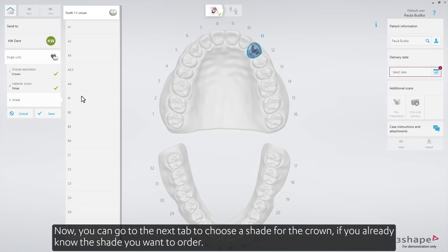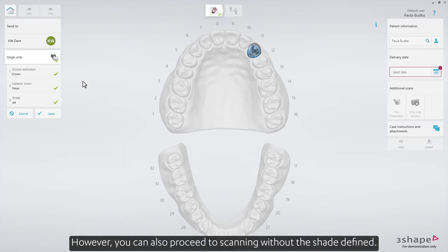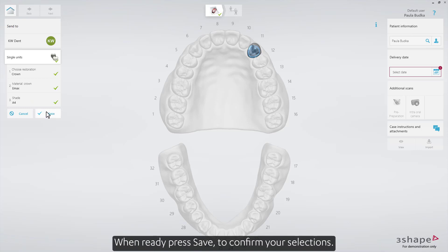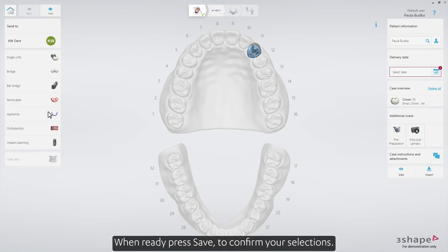Now you can go to the next tab to choose a shade for the crown, if you already know the shade you want to order. However, you can also proceed to scanning without the shade defined. When ready, press Save to confirm your selections.